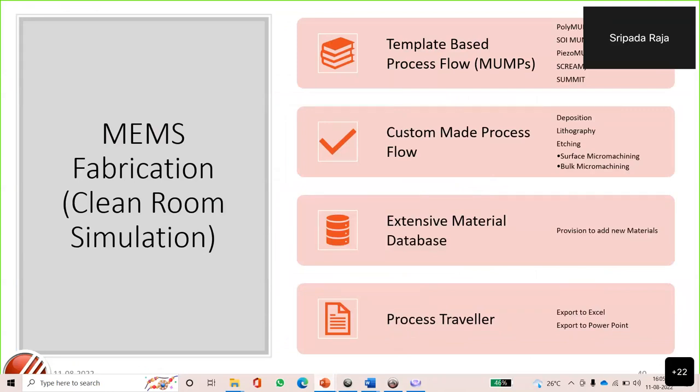Now for the fabrication process templates. You may have heard of the MUMPS process — multi-user MEMS process — as well as SOI, PISO, SCREAM, and SUMMIT. Community chip activity announcements reduce costs. IntelliSuite offers many templates and custom process flows. MEMS process flows are typically custom-made unless cost implications favor using a standard MUMPS process template. There is an extensive materials library database and process traveler for custom processes.